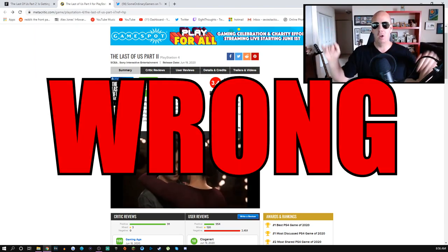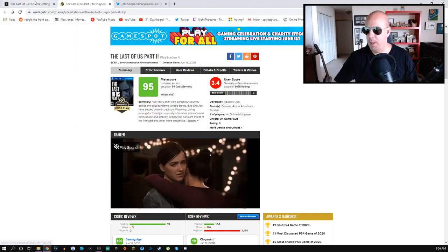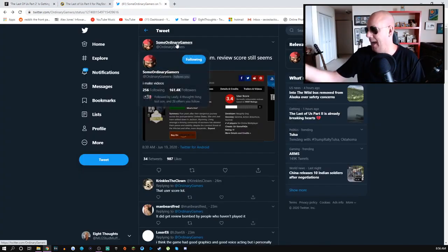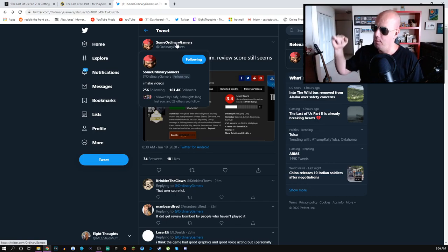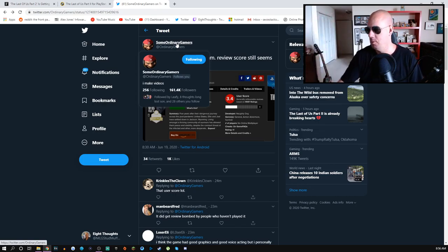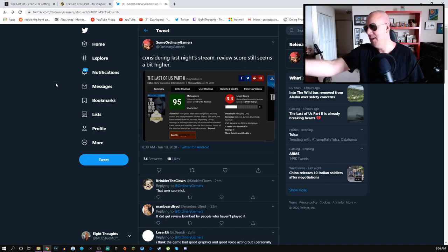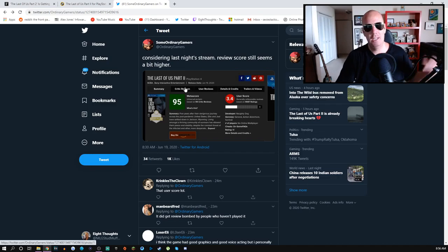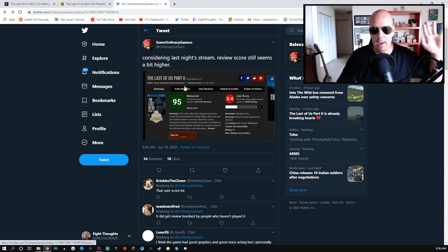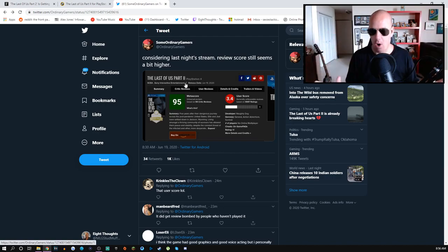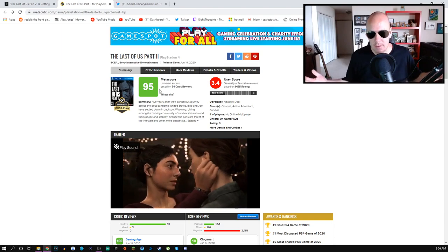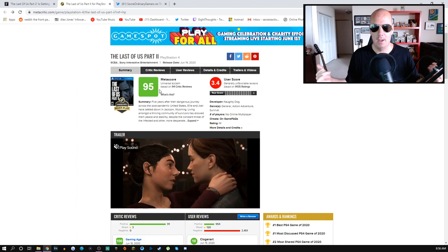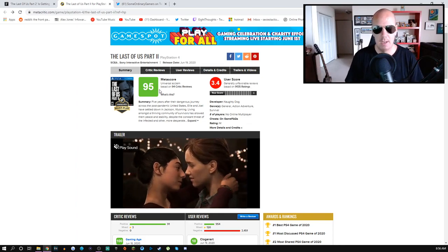If you don't want to take my word for it, Some Ordinary Gamers, one of the most reputable reliable sources, amazing YouTuber, millions of subs, very reputable in the community, even he is saying the review score still seems a bit higher. He knows the game sucks. Anybody I've talked to who you put any ounce of actual trust in says this game is garbage, present company included. The reason why it got 95 is because media paid shills, SJW mentality.